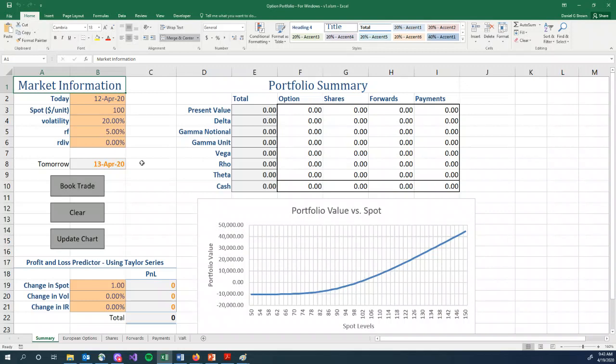In this video, I am going to give an overview of the Option Portfolio Spreadsheet. We're going to use this spreadsheet quite extensively for the last part of your course, and so I want to give you a sense of what's on this spreadsheet.